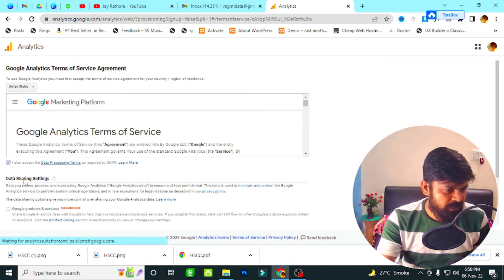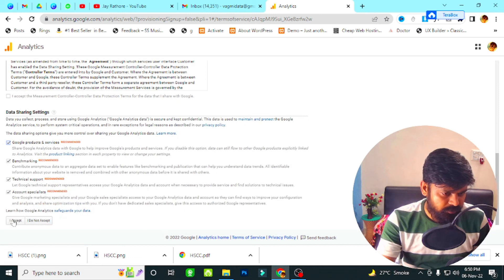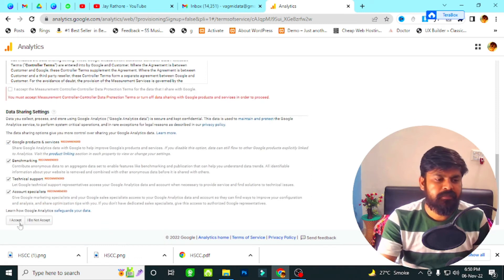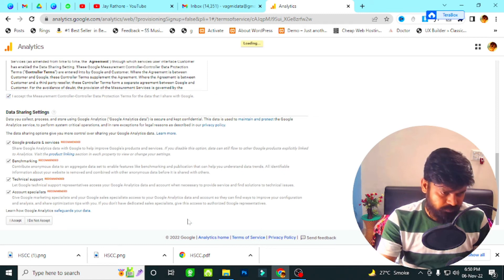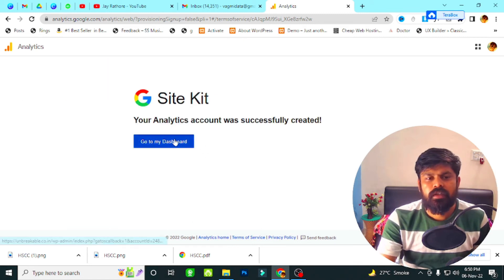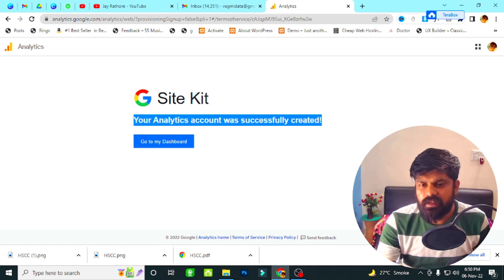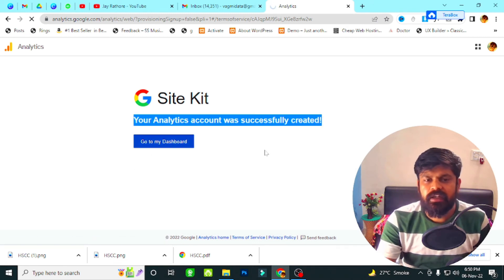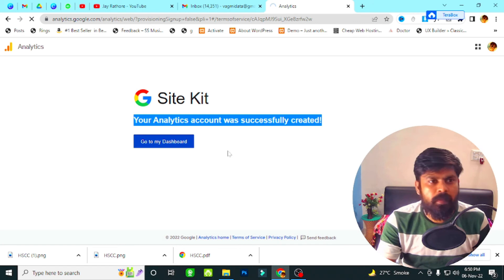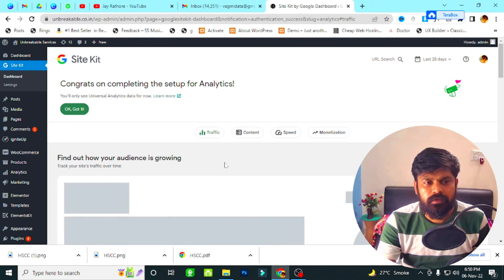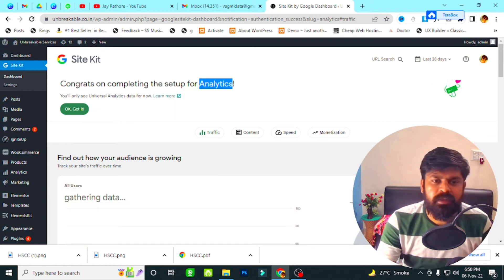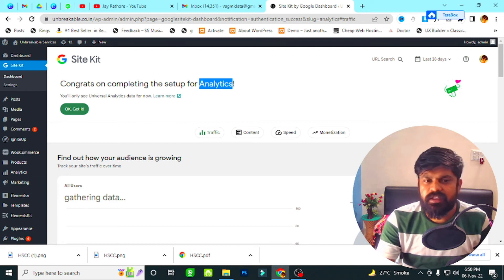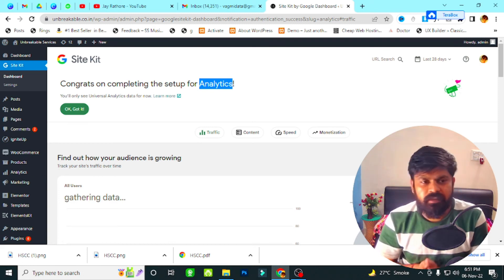Now I have to accept all the agreements from Google, so I click I Accept. You can see the Google Analytics account has been successfully created. Going back to the dashboard, you can see a pop-up congratulating us on completing the setup of Google Analytics — this is confirmation that our website is connected with Google Analytics.